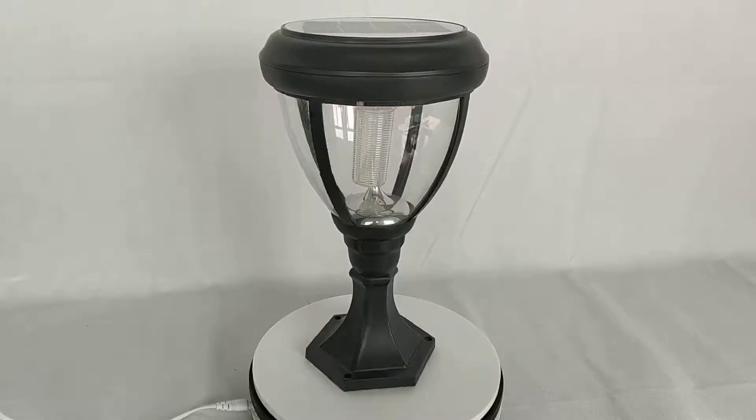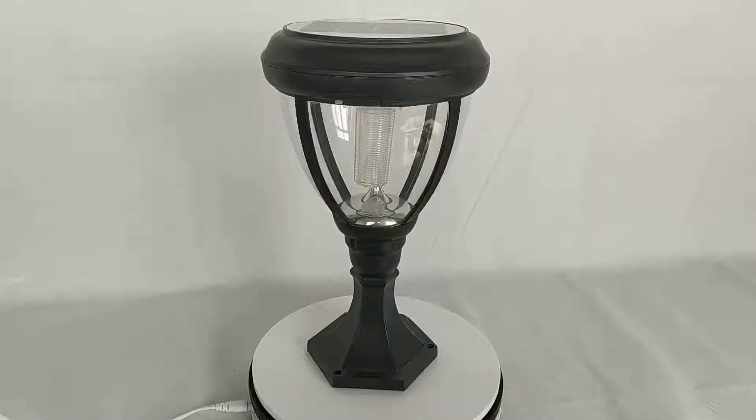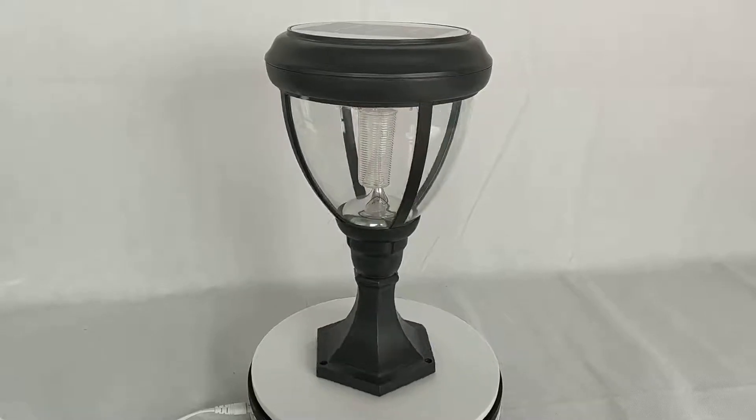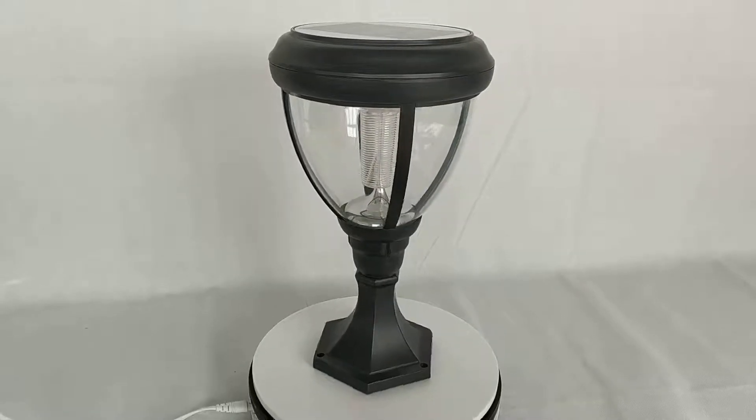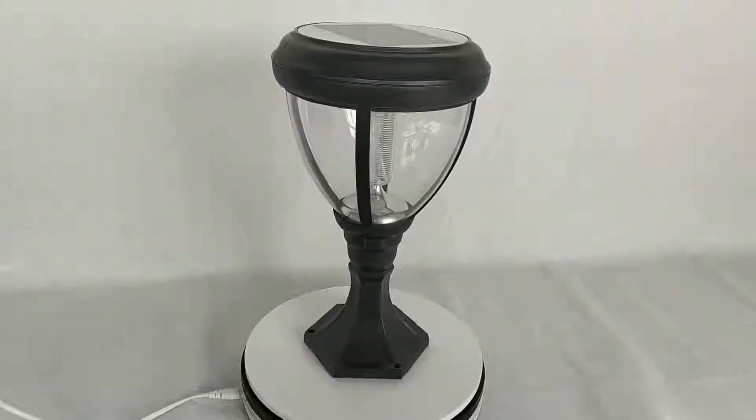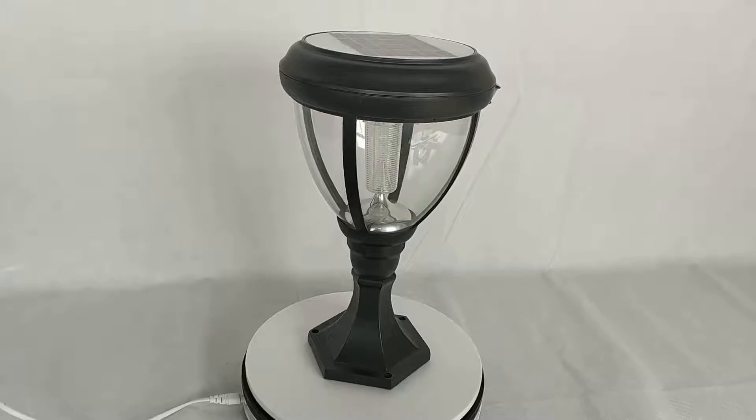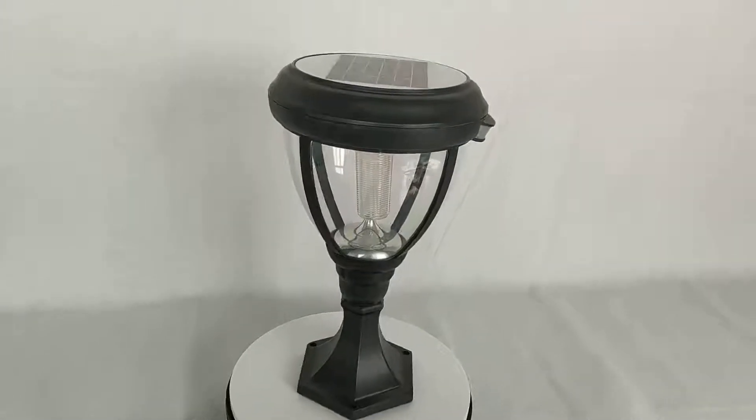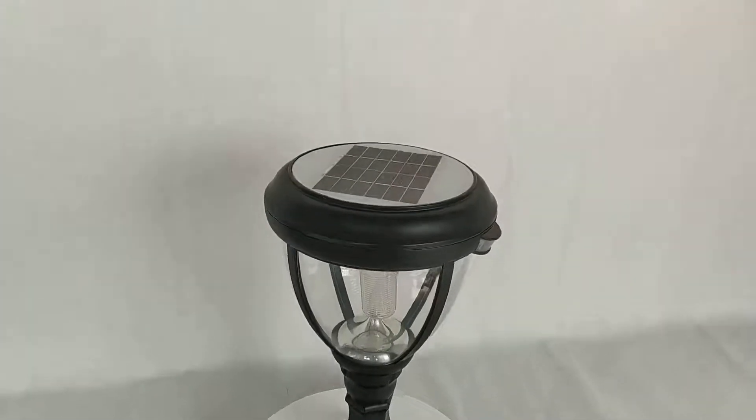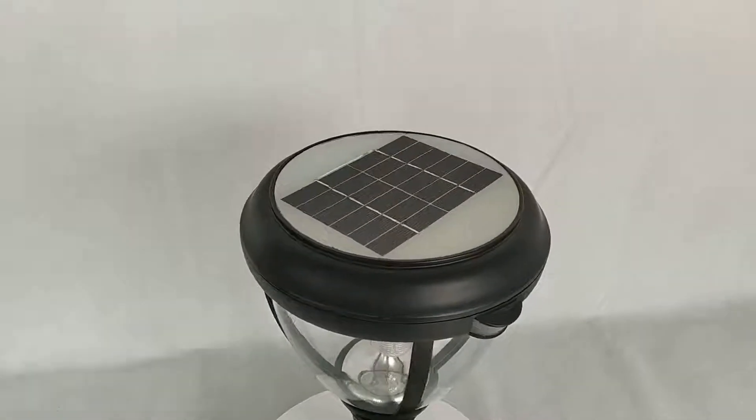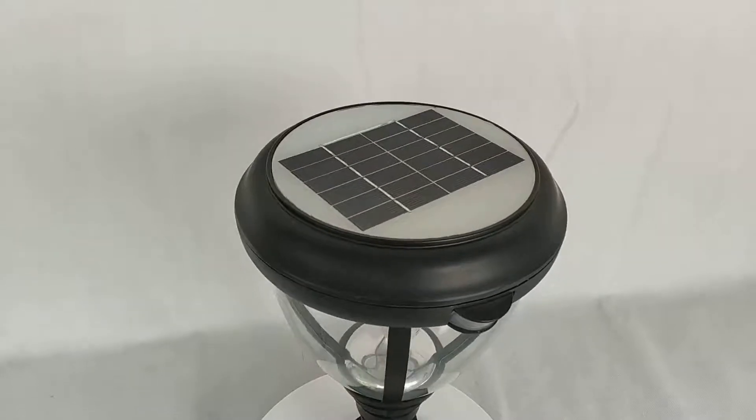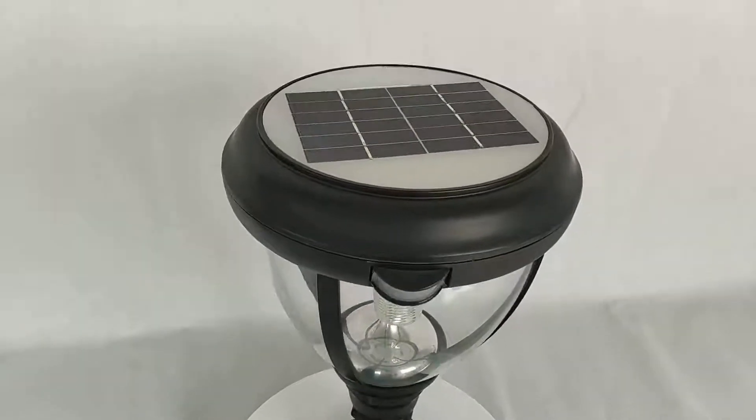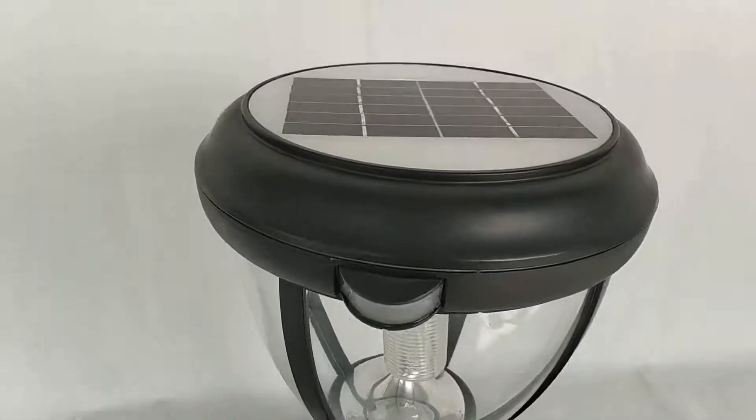This sample is not new. It's been used for around two years. You can see the solar panel on top and the PIR motion sensor.